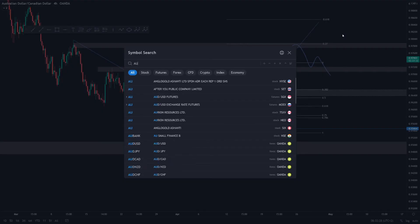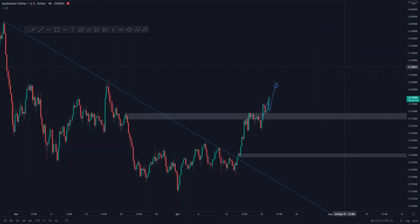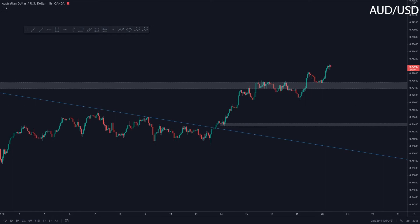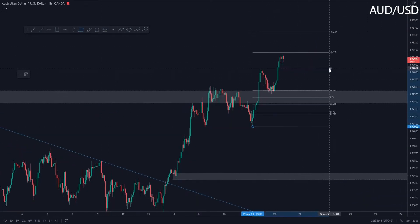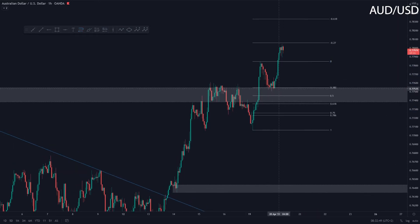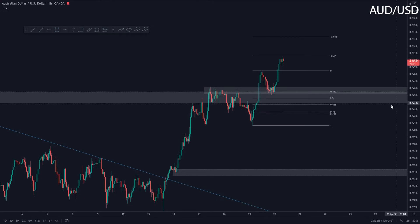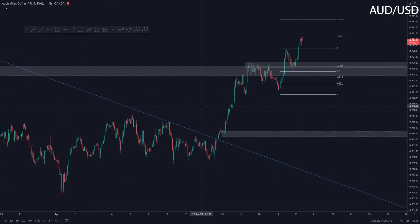Aussie Dollar had a nice break retest of the structural level, mainly on the lower time frame. It was a nice setup — talked about it in yesterday's Outlook. Happy for you if you were able to catch it: a nice 0.382 Fibonacci retracement with a break retest of the previous structural resistance area, which acted as support. Just a beautiful setup, to be honest. Personally didn't take it; I was personally in Pound Yen. Nice setup in my opinion.